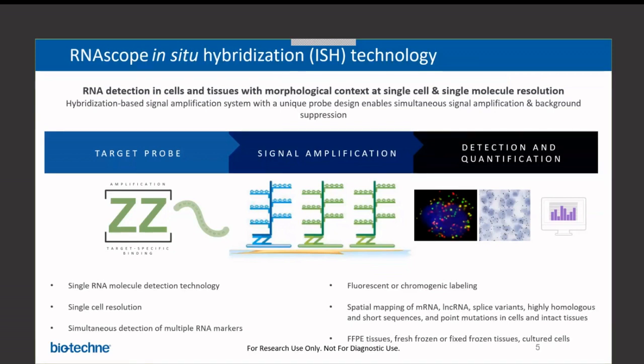In addition, the assay can be performed on a wide variety of sample types, including FFPE tissue, fresh frozen or fixed frozen tissues, and cultured cells.